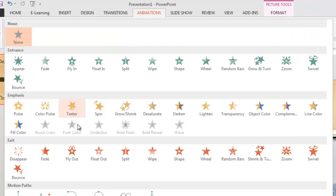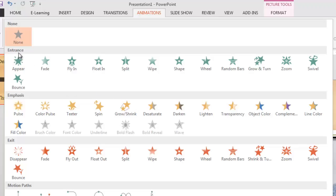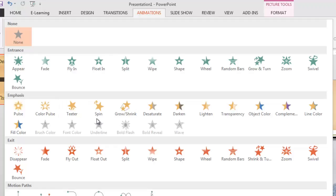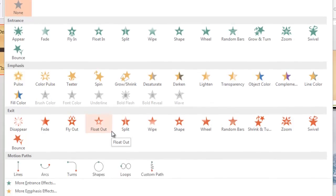And here I see a number of different animations that are available to me. Got a little drop down so I can choose to look at some other options here. These green ones are the entrance animations, so these are how things are going to come onto the stage. Here are some things where we can provide emphasis to things that are on the stage by changing some of their properties.